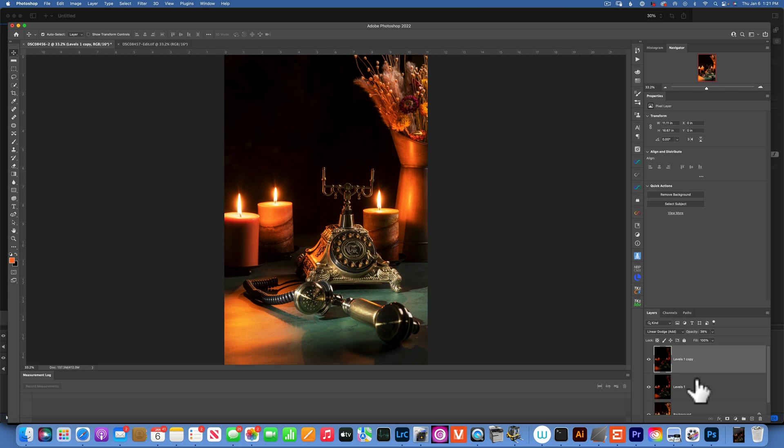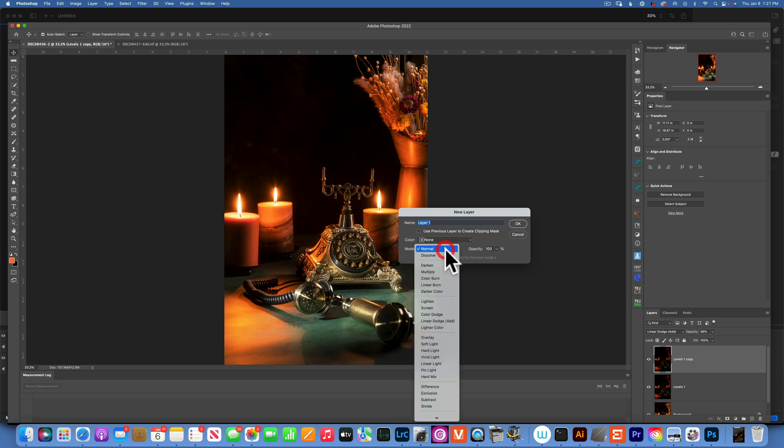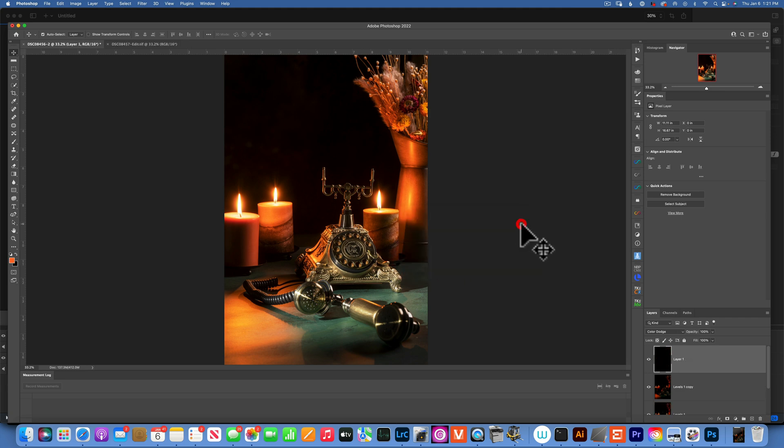We can create a new layer. To create a new layer, we can do Command-Shift-N. And here, we will pick Blend Mode, Color Dodge. And we'll click this Fill with Color Dodge Neutral Color Black. We'll say OK.